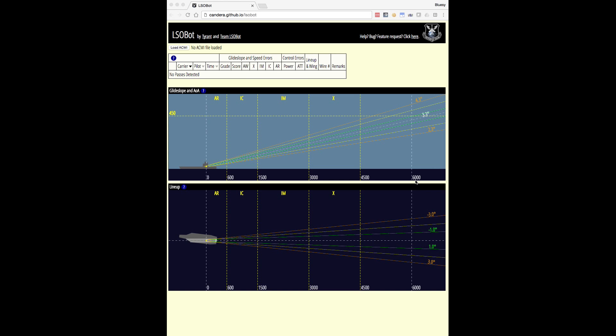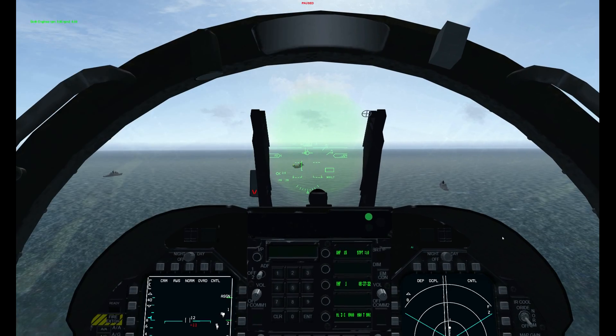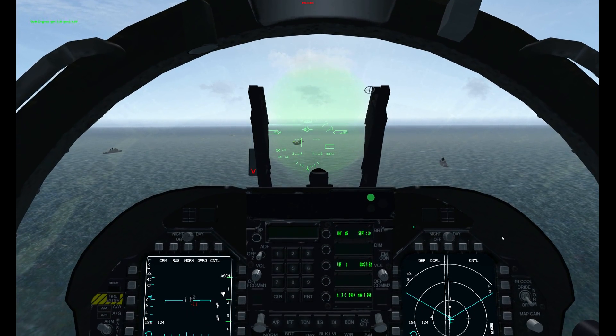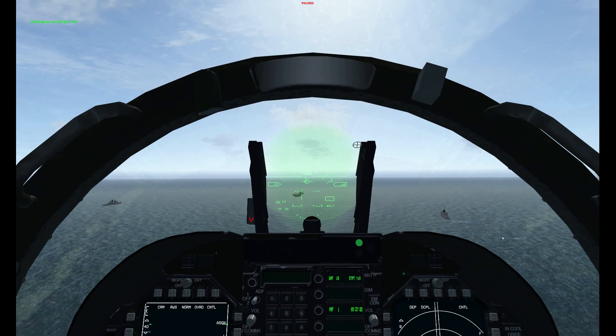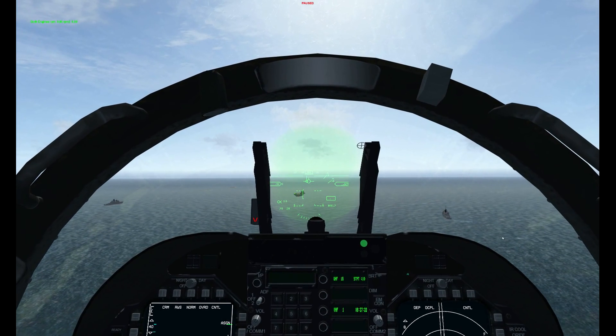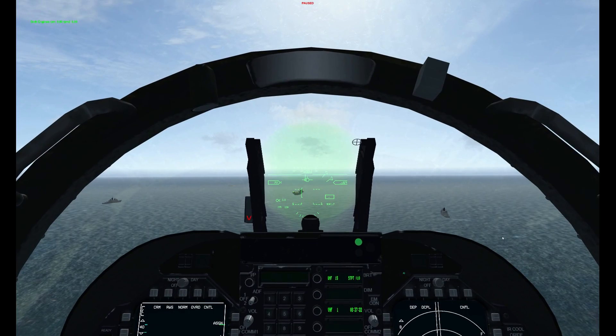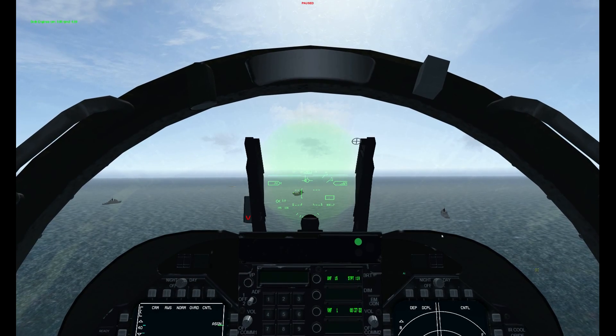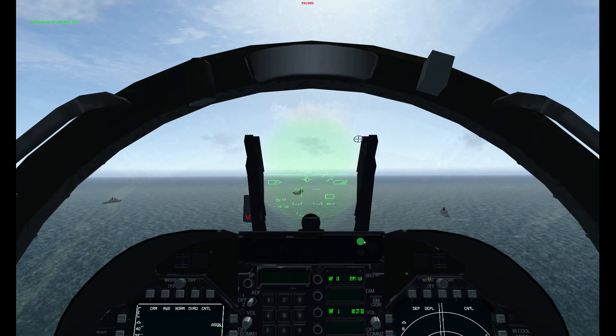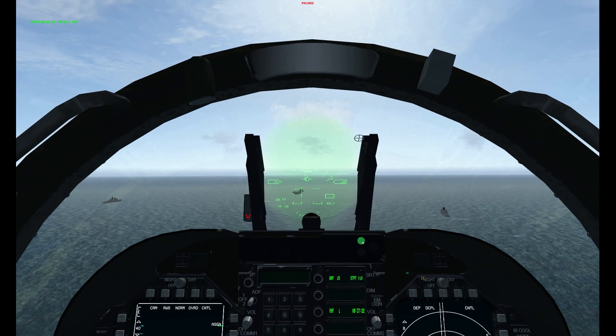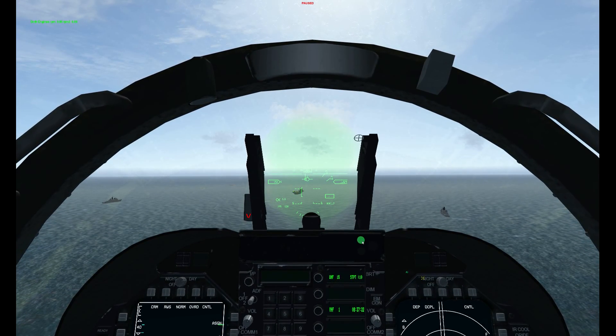Before we can show you how to use this tool, we need to go ahead and record some ACMI, so let's head into BMS and record a trap. Okay, so here we are on approach. I'm at about a mile and a half here, and you can see from the green light here that I have my ACMI on.